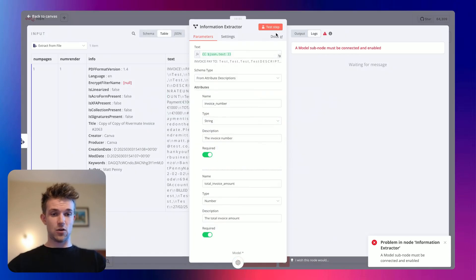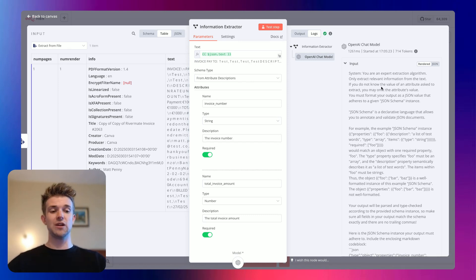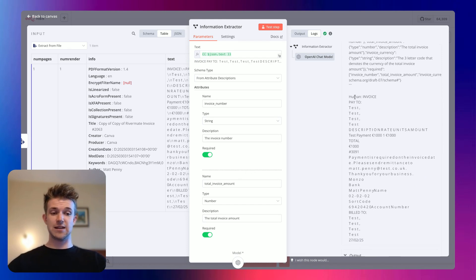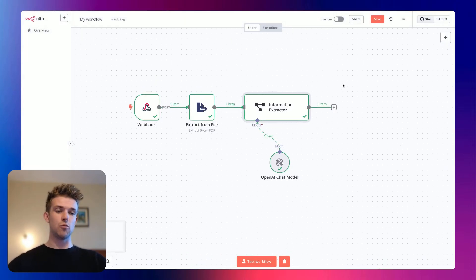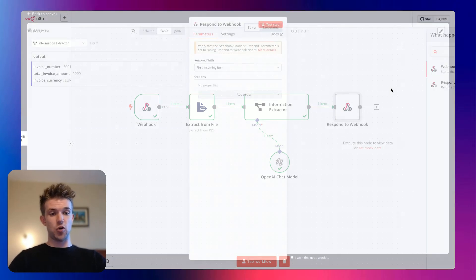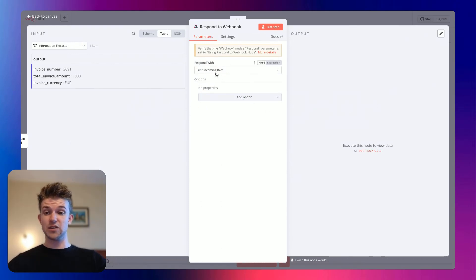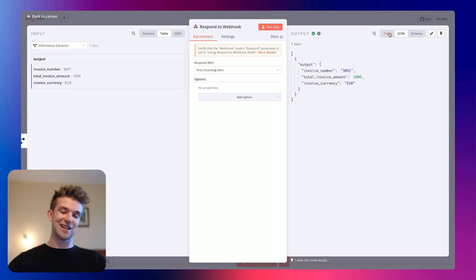If we click on 'test step', we should get a response. Here you can actually see — quite interesting — this is the prompt that we're passing into the model in order to get a response. This is the invoice and this is the output. You can see we have our invoice number and our total amount. So in order to get this working, we need one more thing, and that is a response from our webhook. We're going to go to webhook and say 'respond to webhook', and leave this as first incoming item. If we go 'test step', we've got our output and that is going to be in JSON format, which is perfect — that's just what we want when we are using it within Bubble.